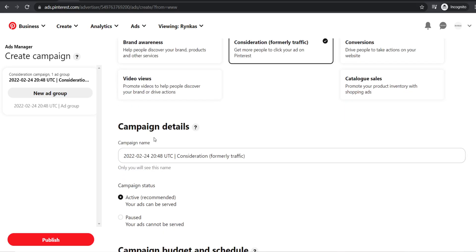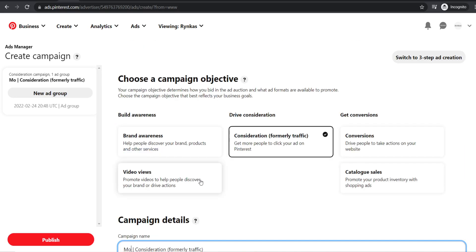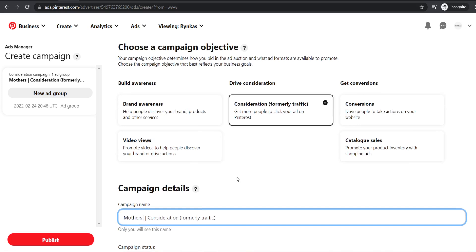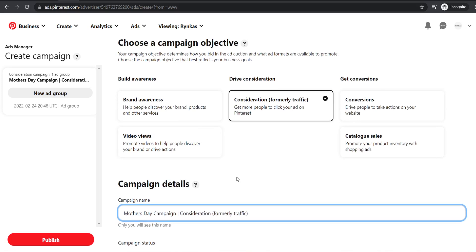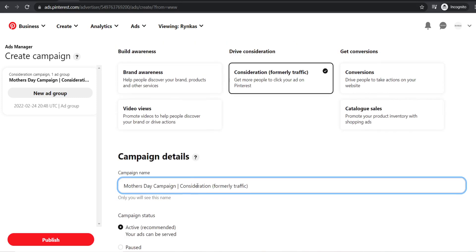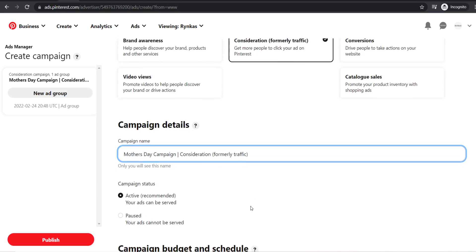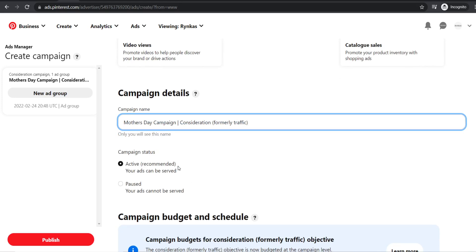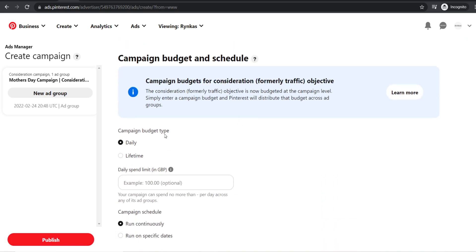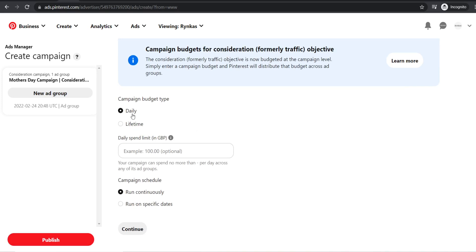Choose consideration, then enter your campaign details — the name of your campaign overall. For example, if you're running a Mother's Day campaign, name it accordingly. For campaign status, leave it as active so ads start running as soon as you publish. As you scroll down, you'll see daily budget and lifetime budget options — I prefer daily budgets. Set something like £10 per day, leave it to run continuously, and monitor which campaigns perform well, turning off poor performers and adding spend to better ones.